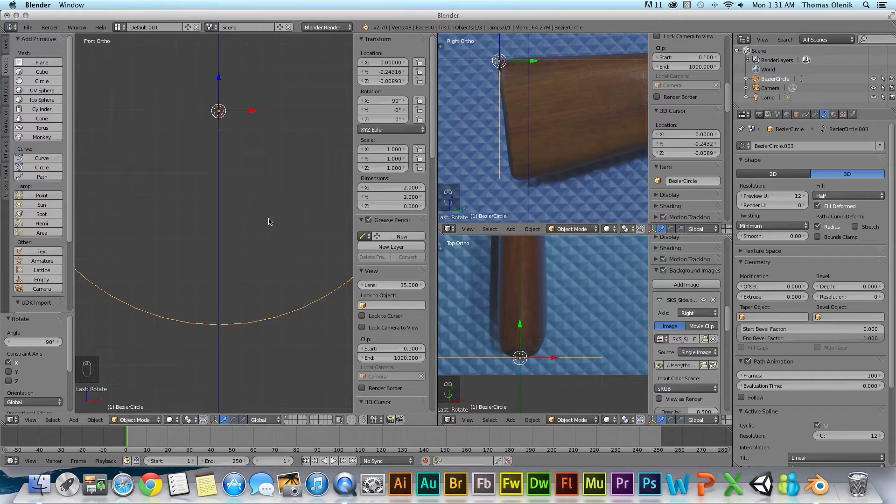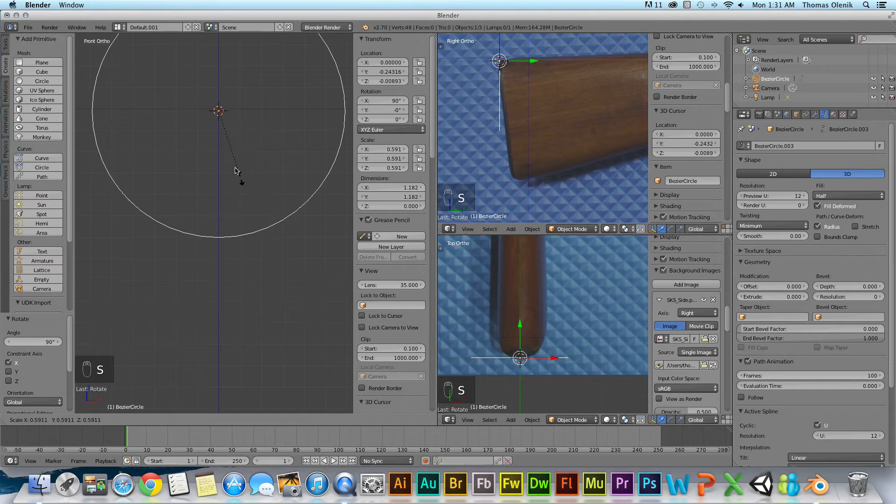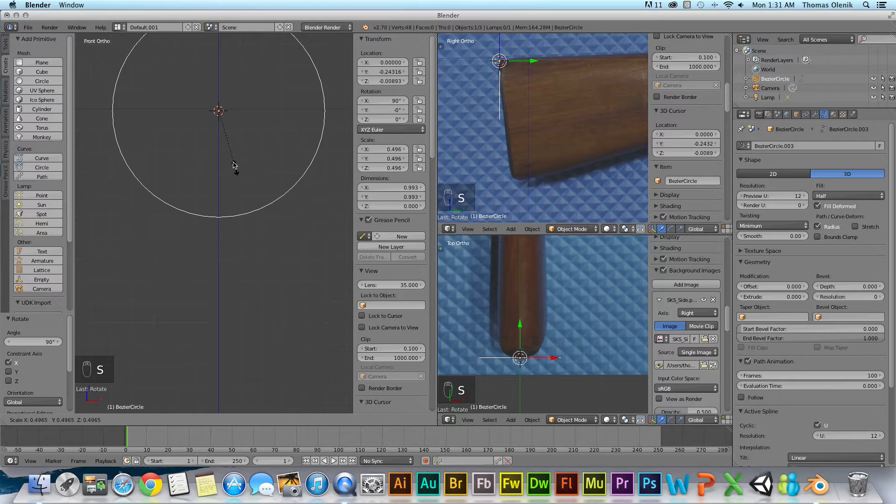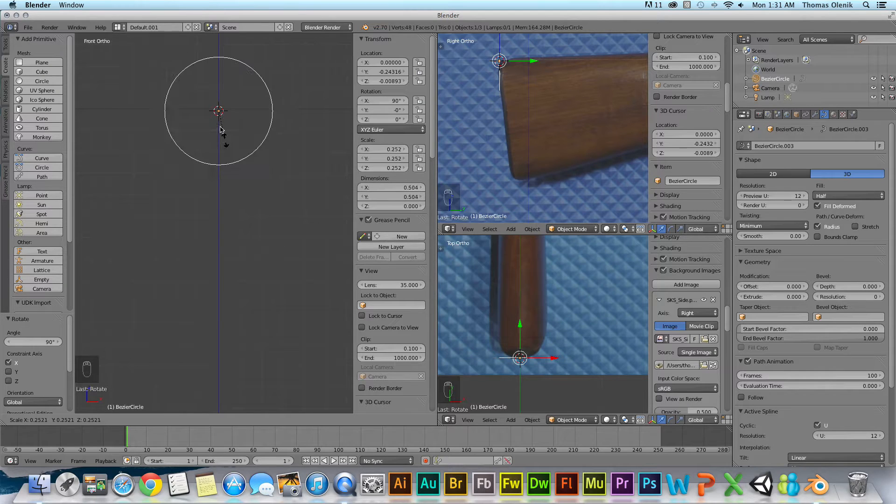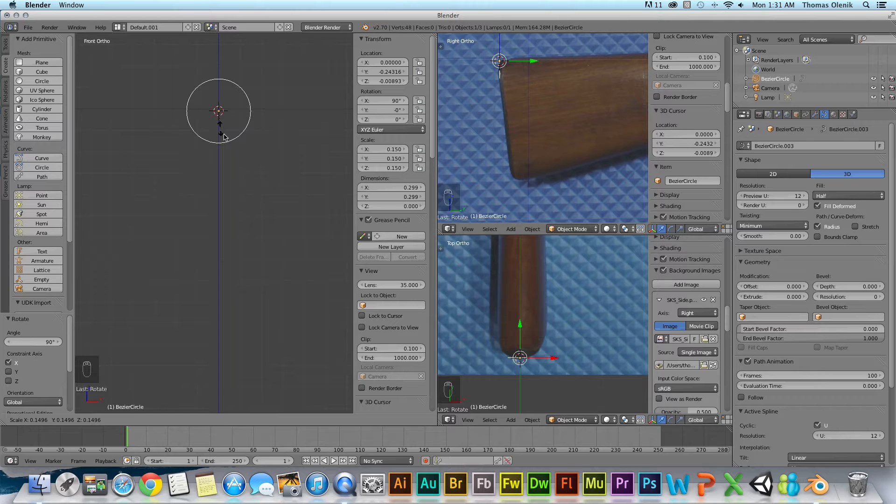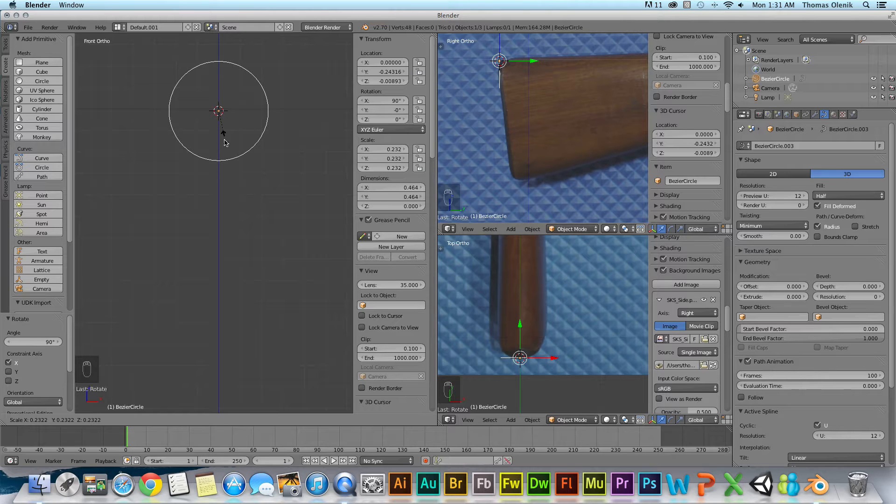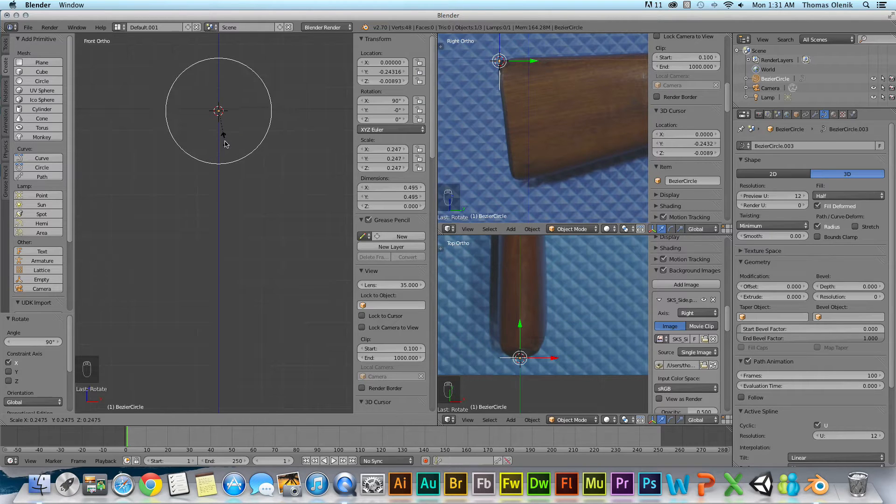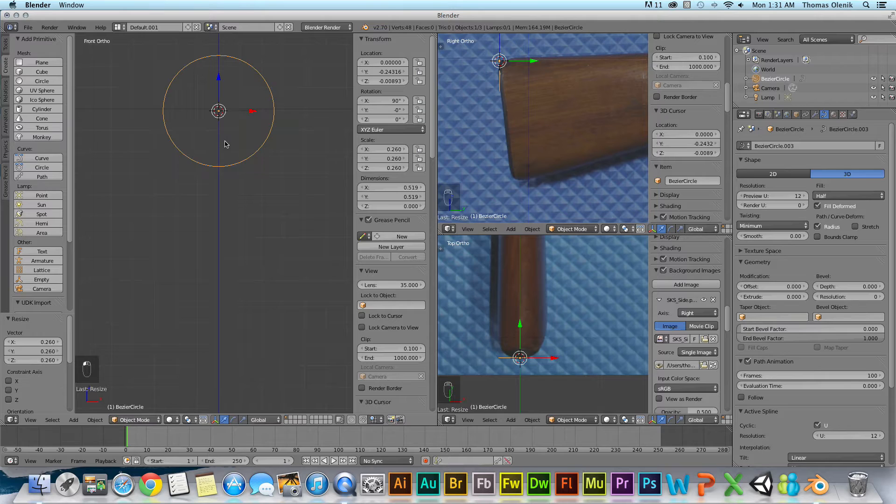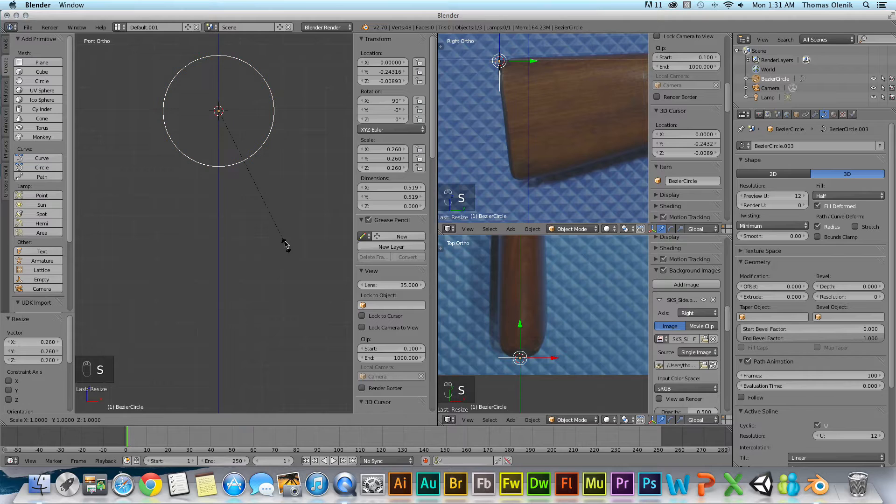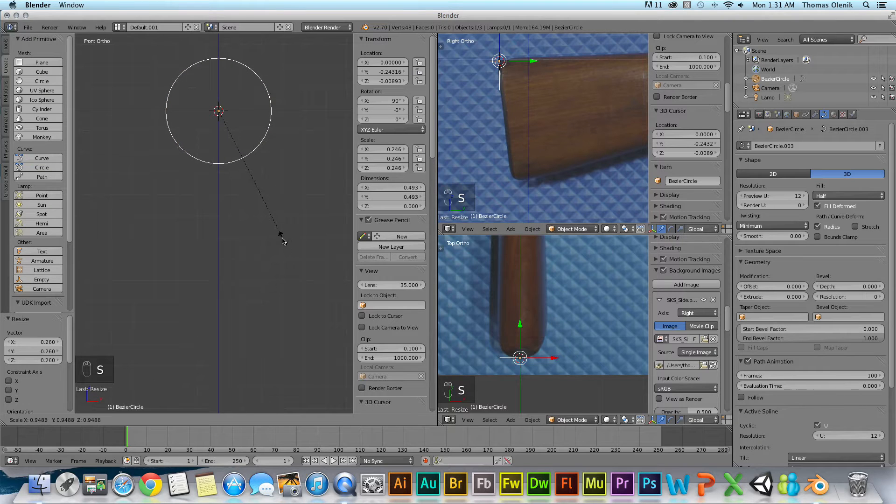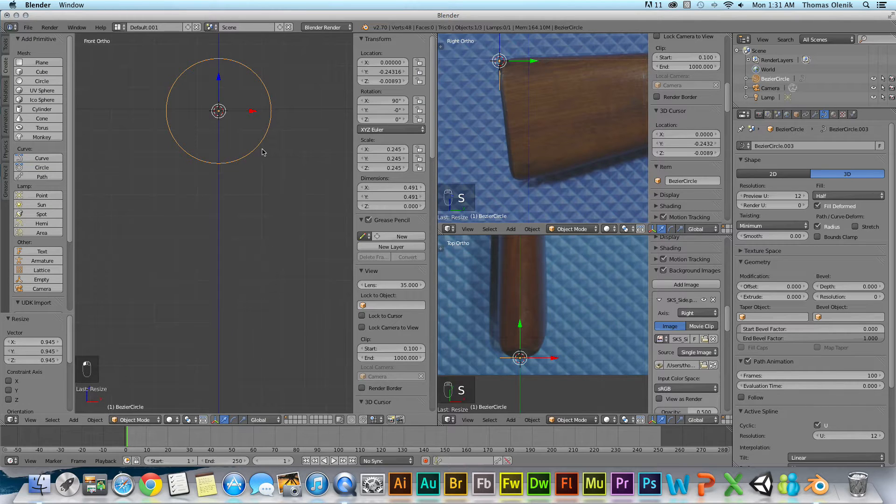Now I want to scale it down. So I'm looking at my view in the lower right hand corner now. I think it's about the right diameter. Maybe a little bit smaller than that. Okay, that's good just like that.